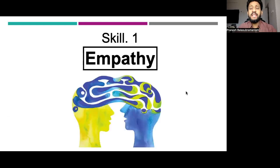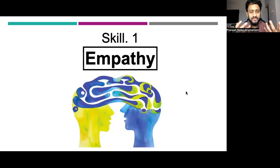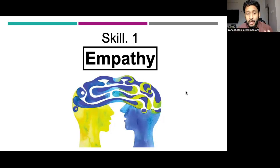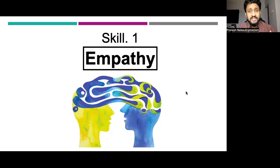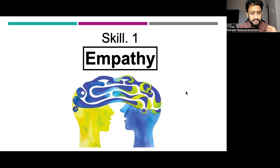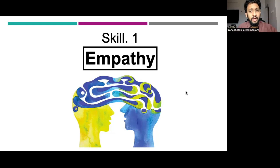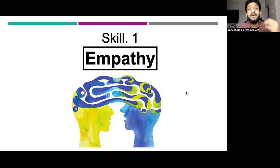The first skill is something called empathy. This is not a new skill — probably the most often talked about quality for any healthcare professional is empathy. Not just for a doctor, not just for a nurse, even for a public speaker, empathy is crucial.